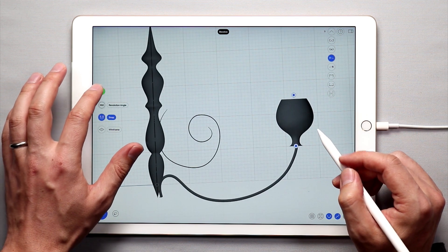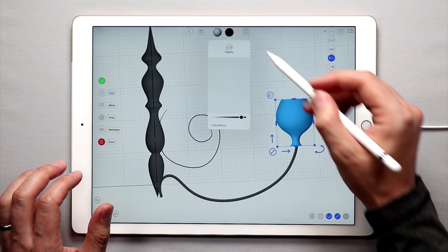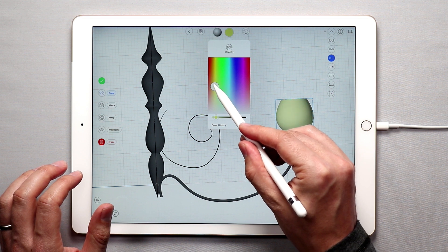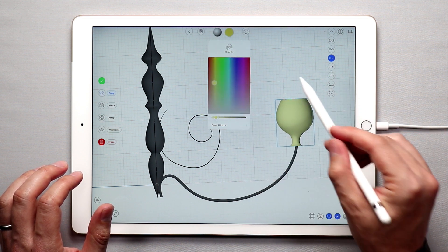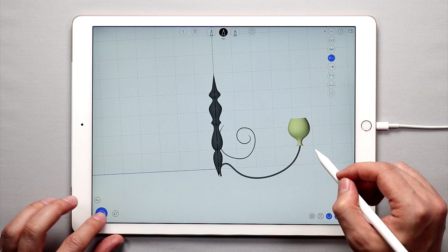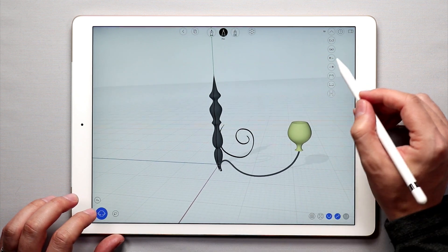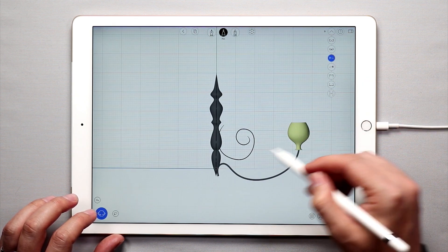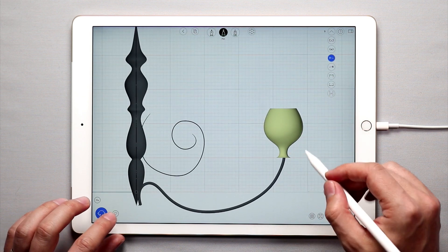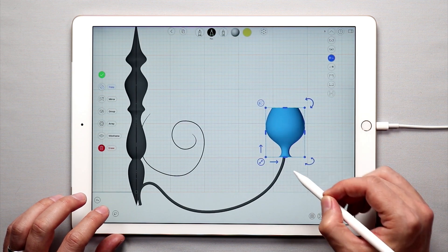Once I'm done I'll tap the green check mark. I'm going to double tap this surface and change its color to more of a white or yellowish color. Now we have the light part of the chandelier — that looks pretty nice. This is where the candles would go or where the light bulbs would go.